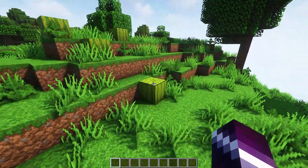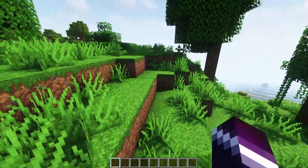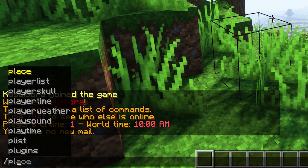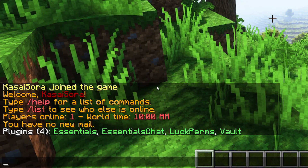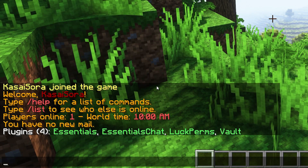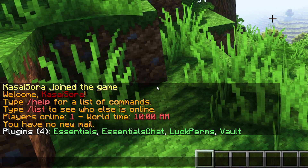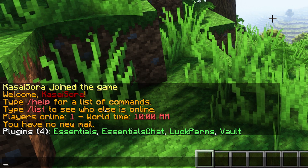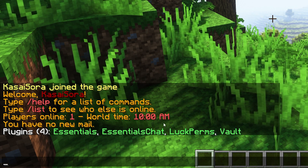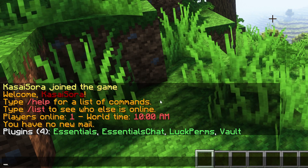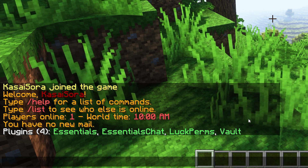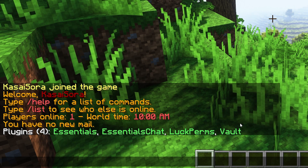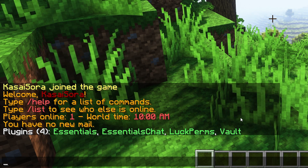The next thing you want to do is rejoin your Minecraft server and then type /plugins. By doing that you can see all the plugins that have been successfully installed on your Minecraft server. You should see these four plugins here. If anything appears red for you, you might have to check if you're using the right version of the plugin.